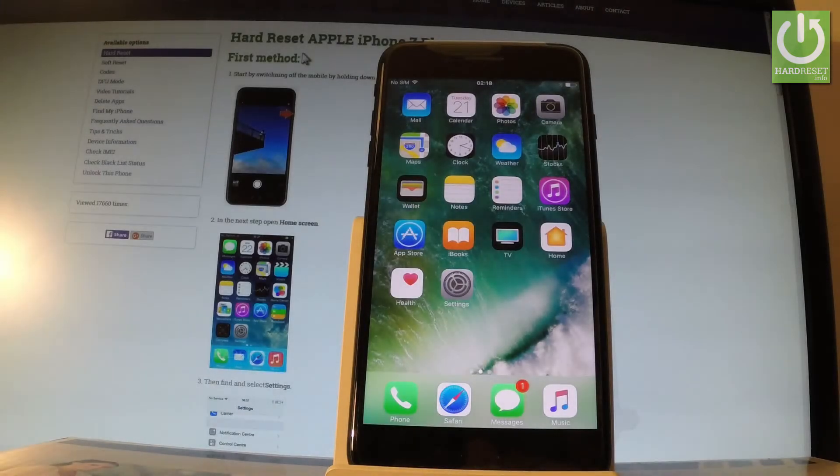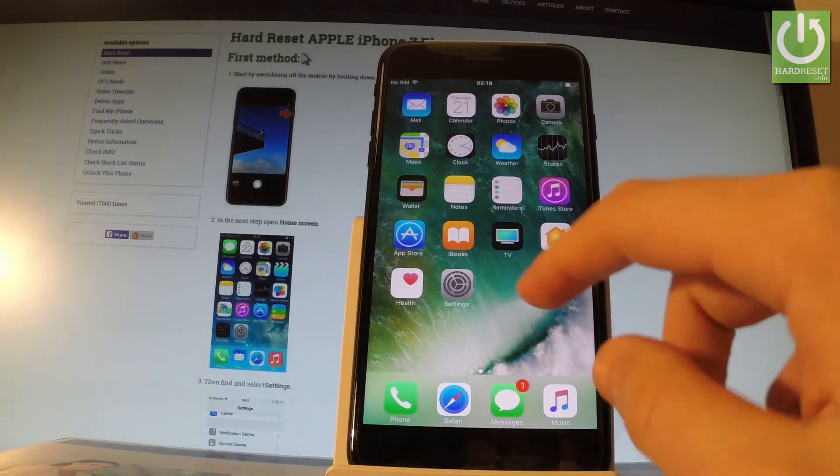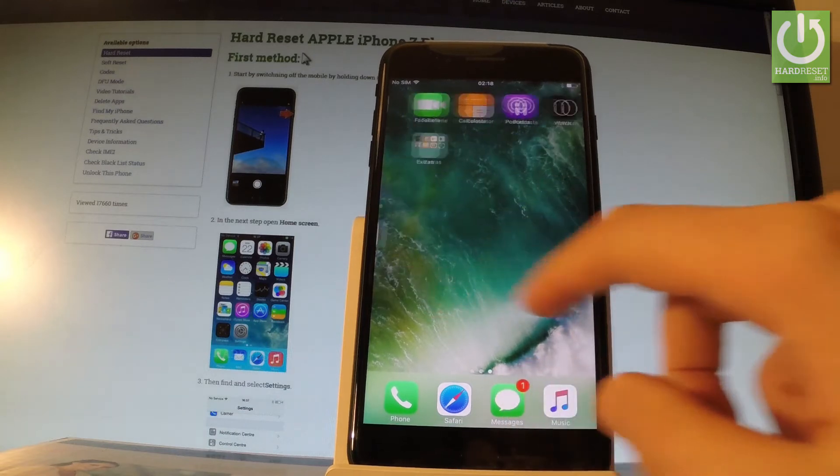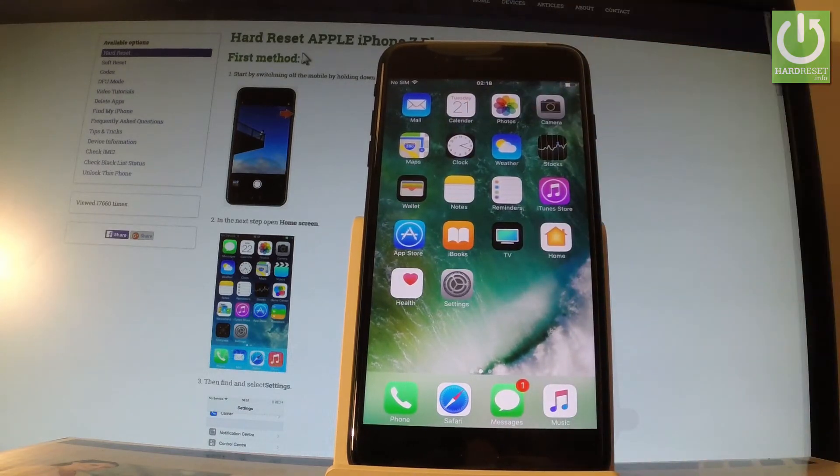Here I have iPhone 7 Plus and let me show you how to add an alarm on the following phone. So at the very beginning, from the main menu you have to find and select Clock right here.